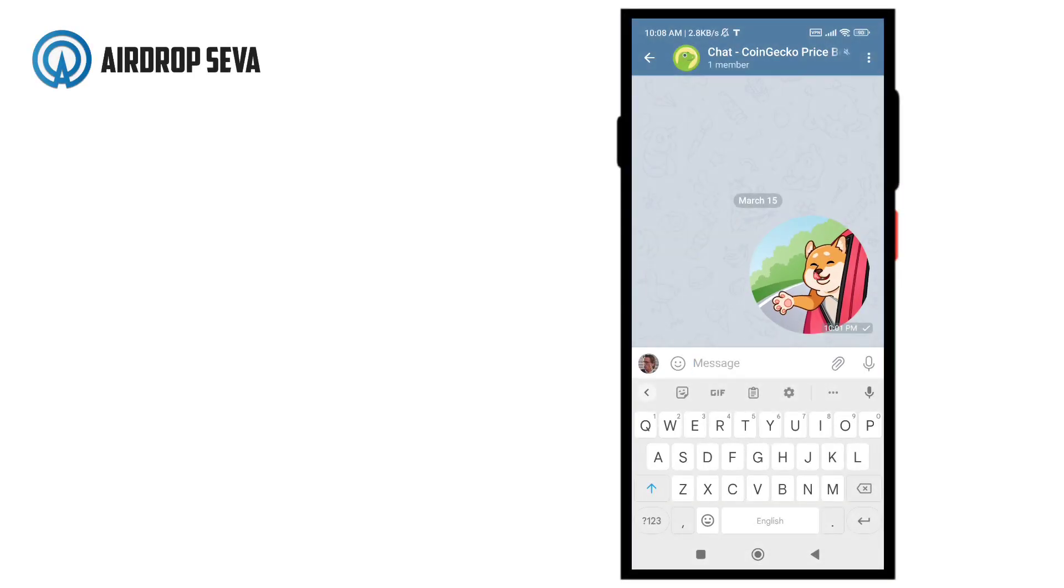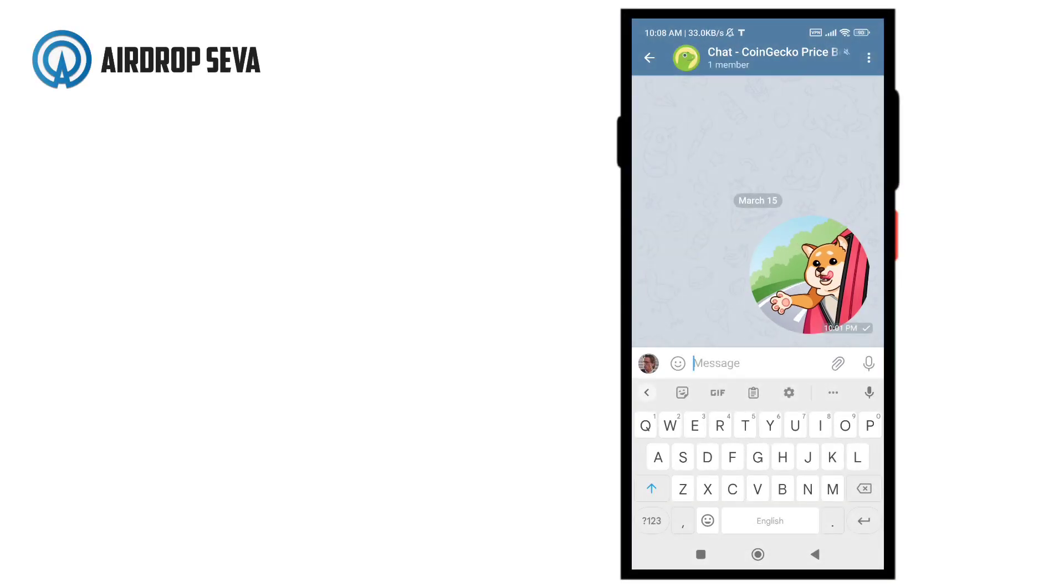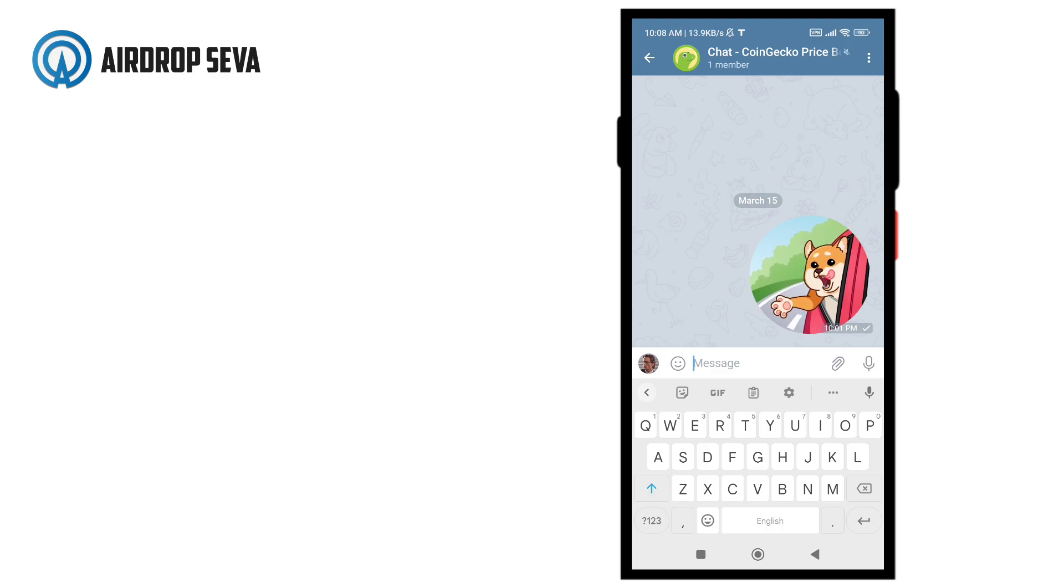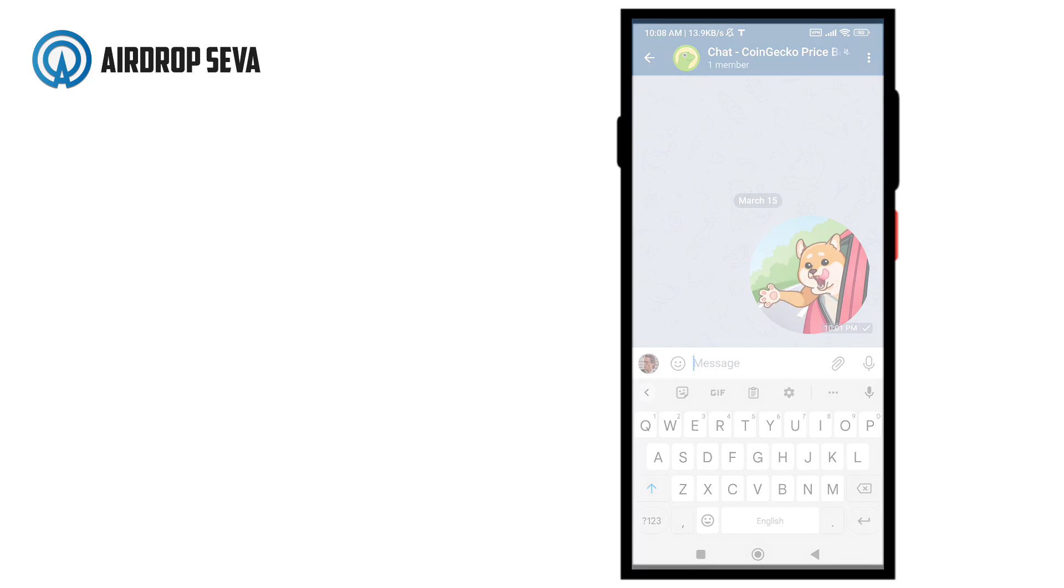Hello there my very good friends. Welcome to Airdropseva. On today's video, I'm going to show how you can set up a price bot for your crypto coin on your Telegram group.